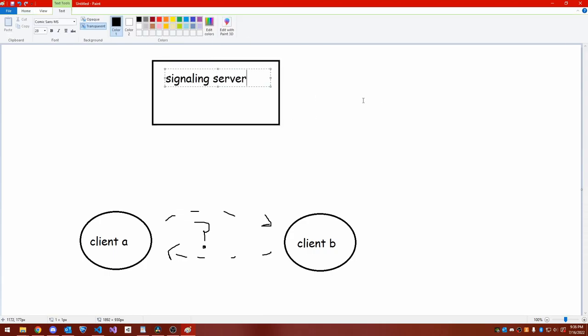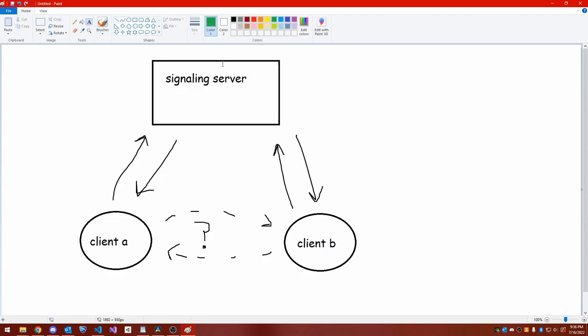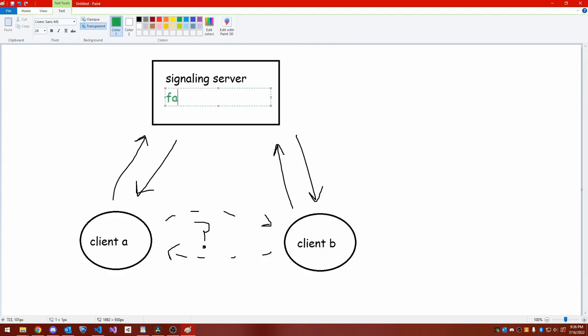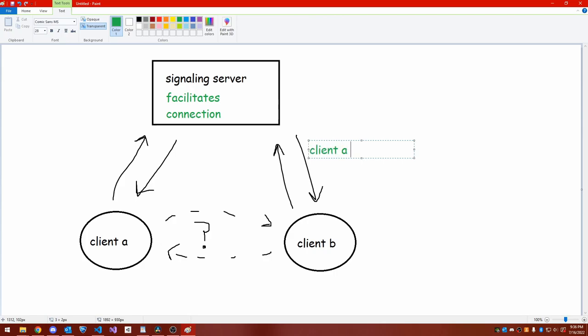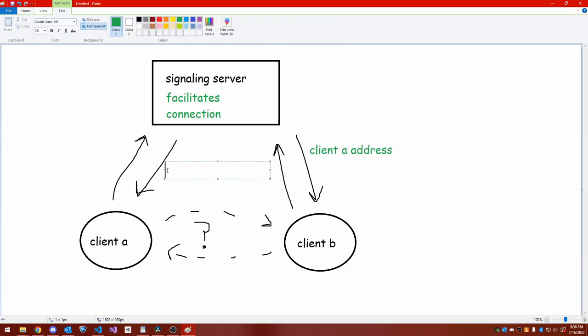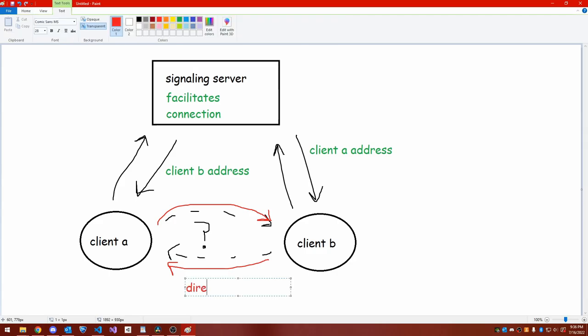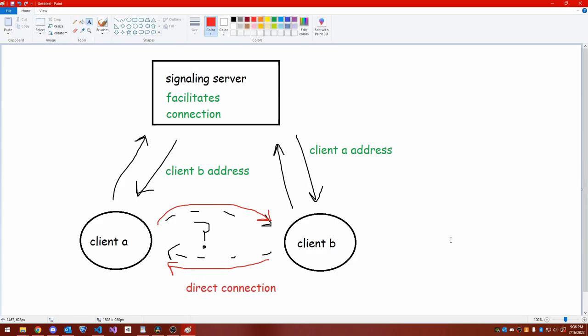As such, connecting clients with WebRTC goes as follows. Two clients tell a third-party server, a signaling server, that they want to connect. The third-party server sends connection information back to both clients, and then the clients attempt a direct connection through a protocol called ICE. Once the clients are connected, they can talk directly without going through the server.